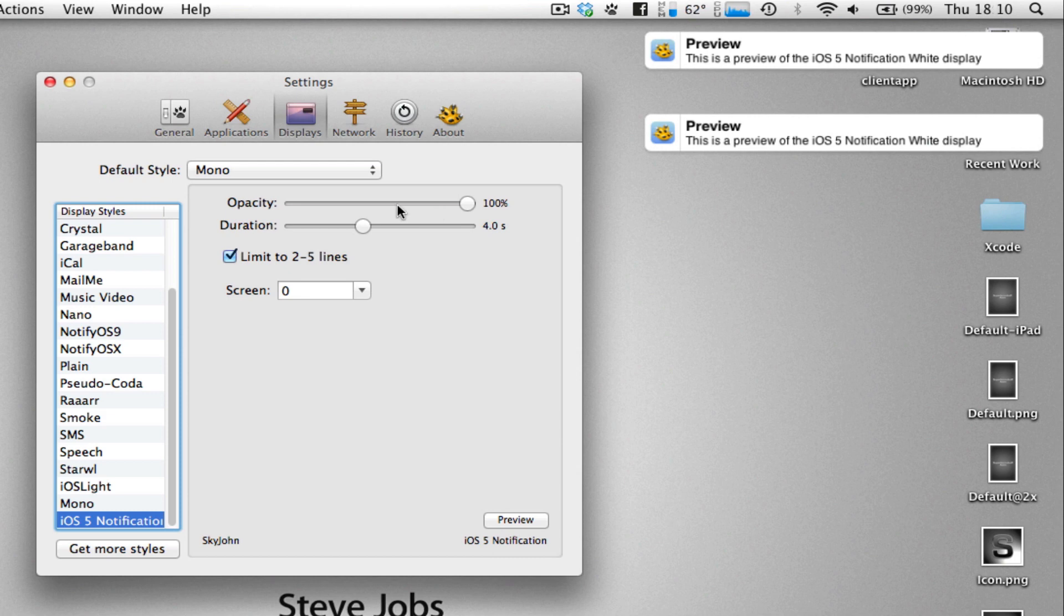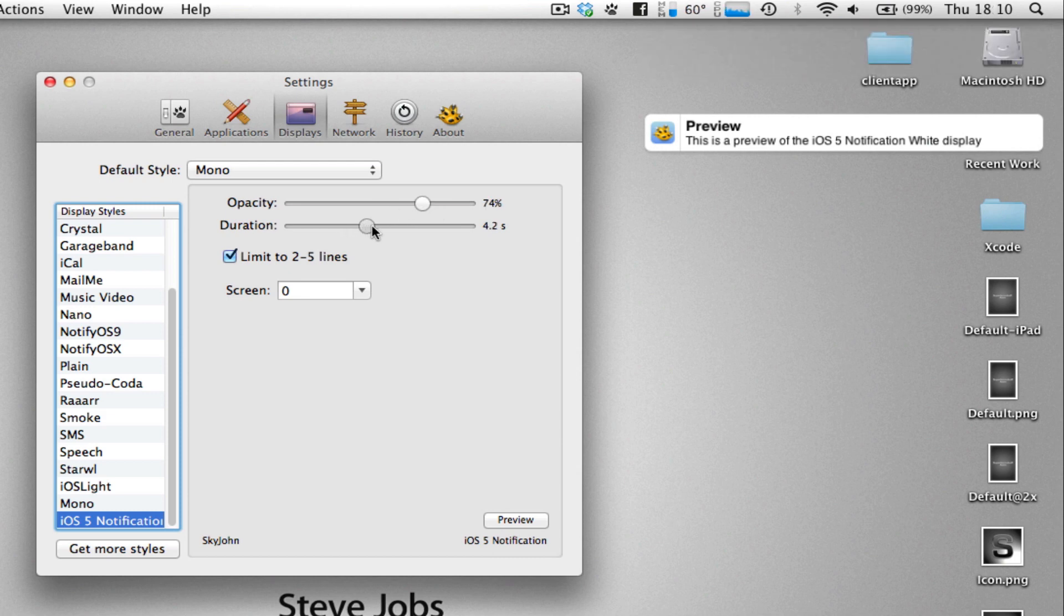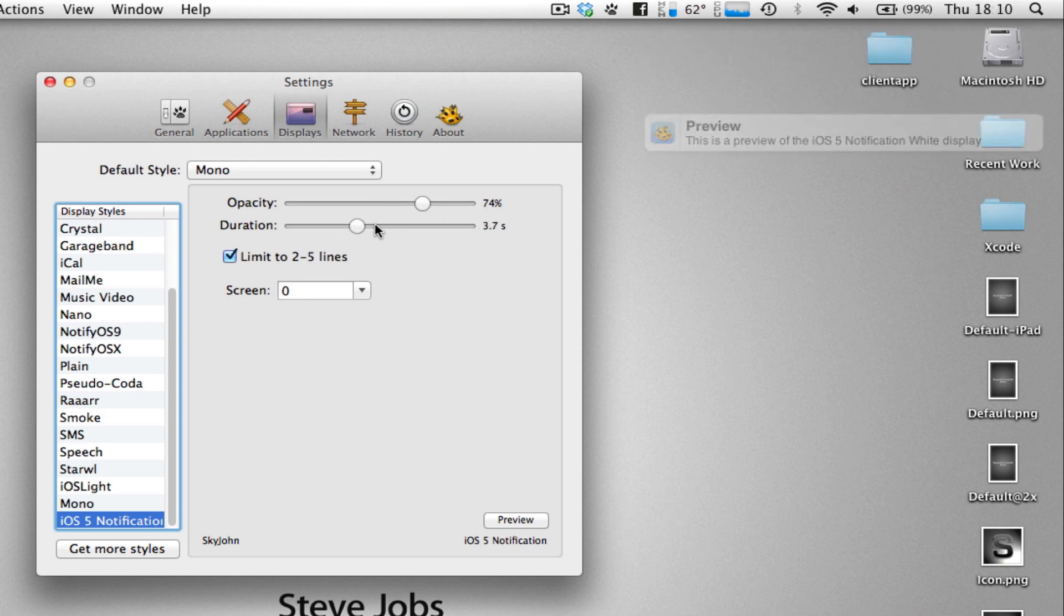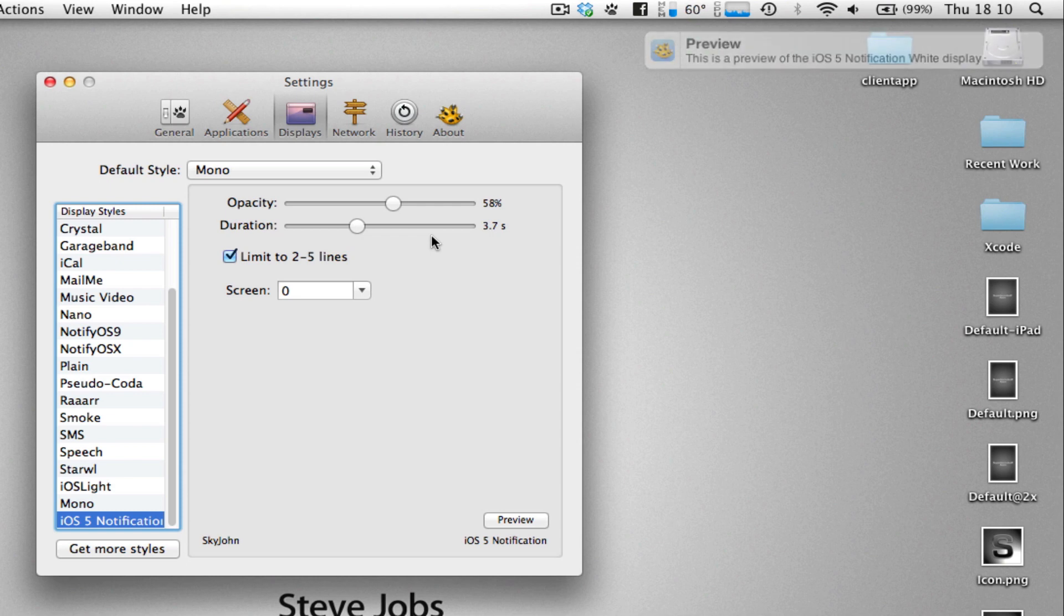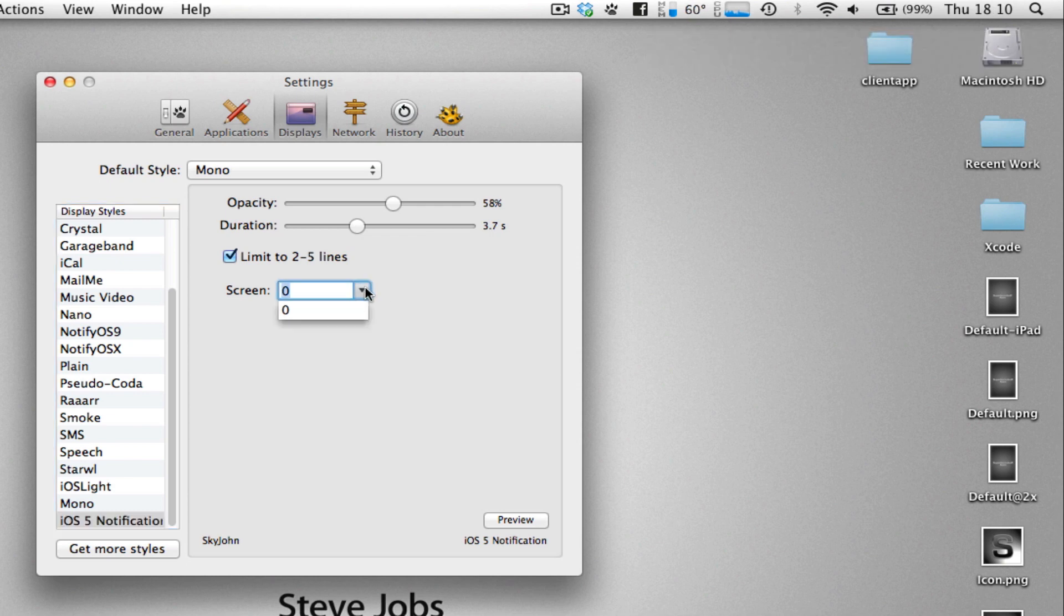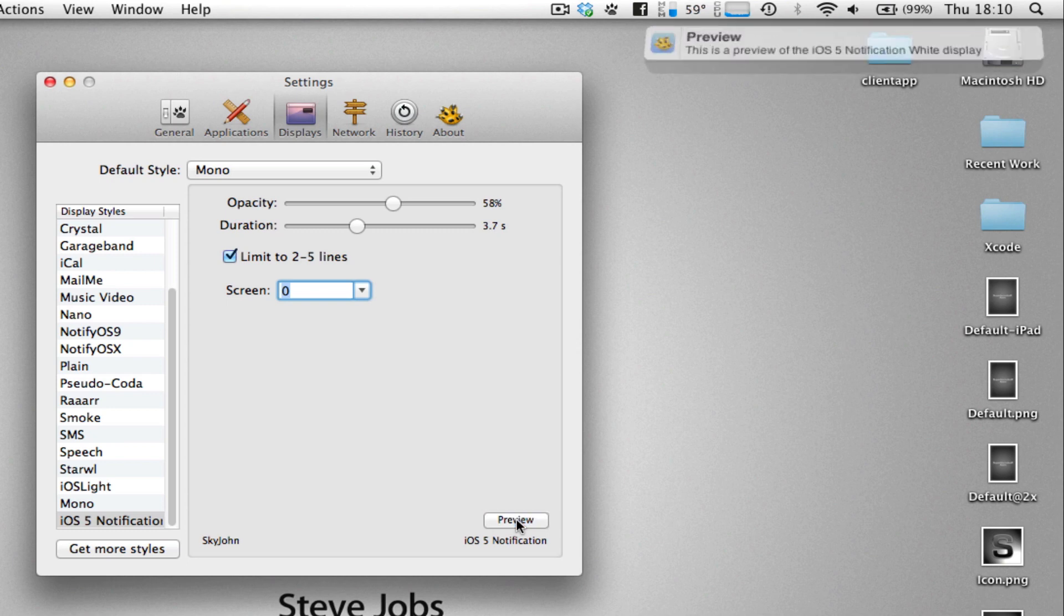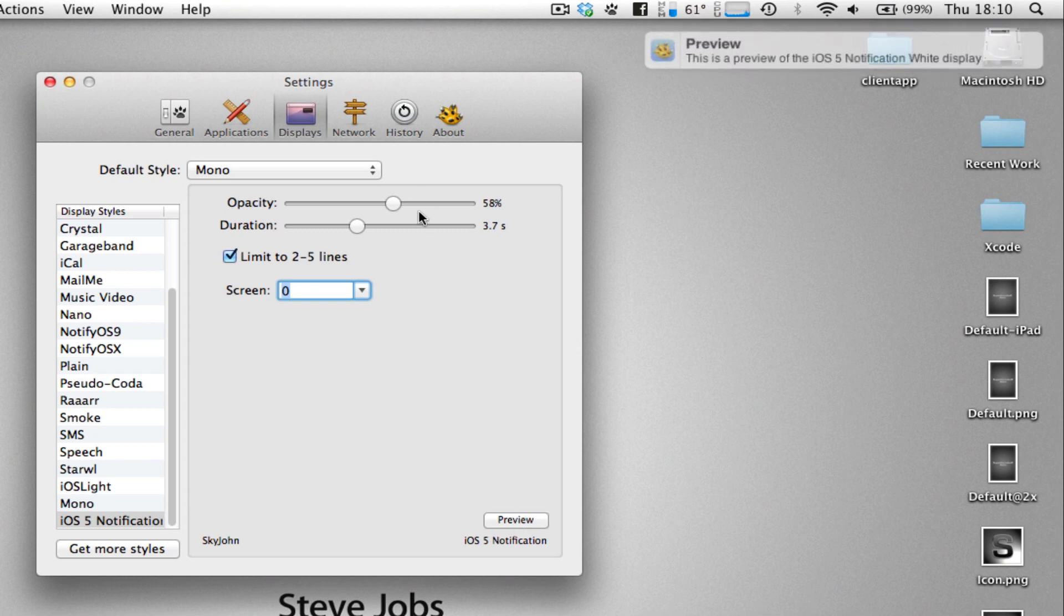Now, obviously, you can adjust the opacity and the duration at which the notification stays on. So, we could put the opacity less. There we go. And duration we can increase or decrease as we wish. We can choose what screens you want this to be set on. So, if you've got multiple screens, you can set them in this little settings area here. But the main thing is the fact that it looks like the iOS 5 notification.